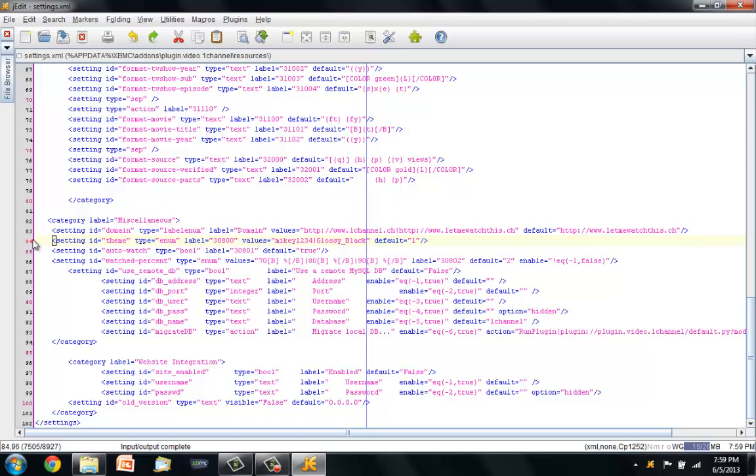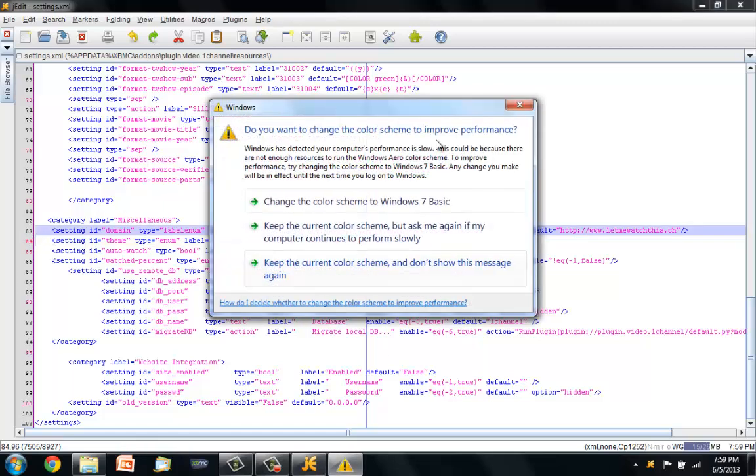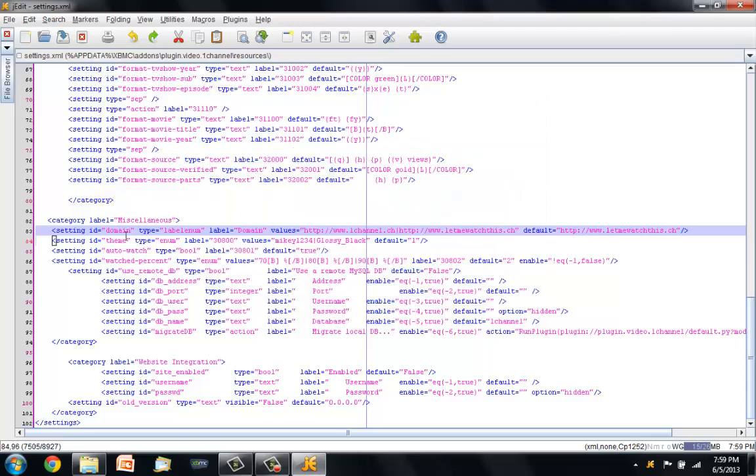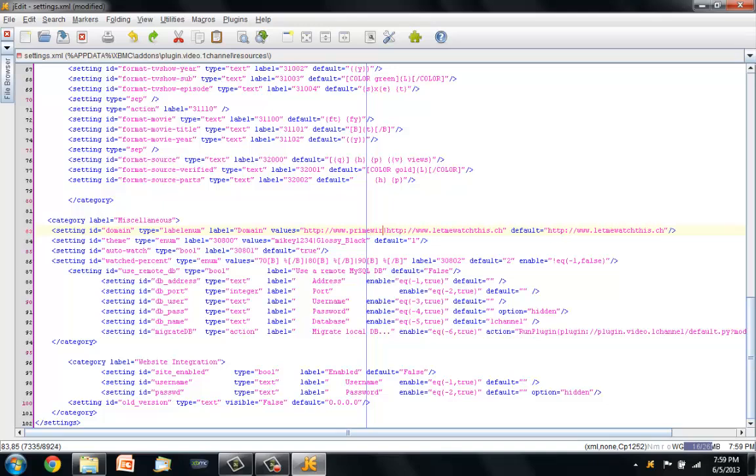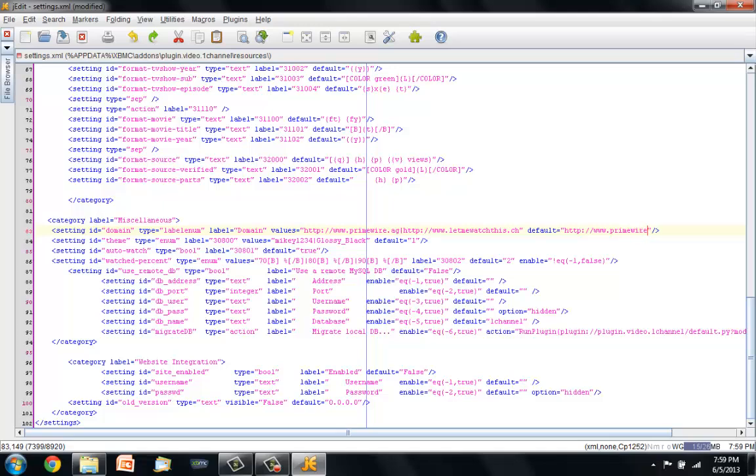Once you're on here, line number 83, you'll see that there is a domain name option here for onechannel.ch and letmewatchthis.ch. I'm basically just going to get rid of the onechannel.ch. You want to make sure and keep the http colon slash slash and the www, and then we're just going to put in primewire.ag. And then I'm going to switch my default here to primewire.ag as well.